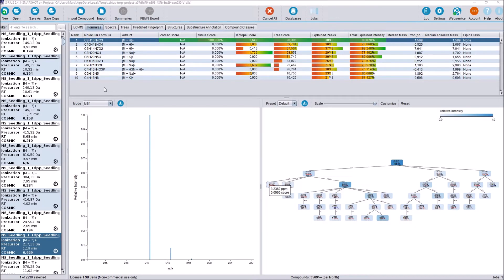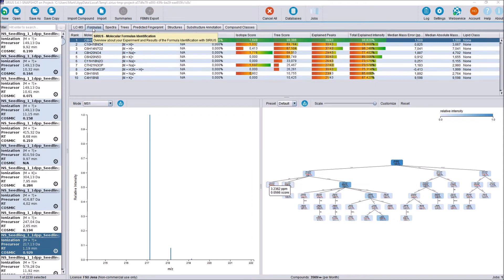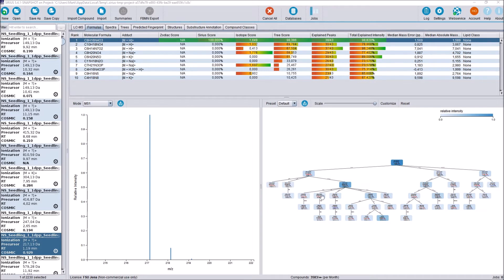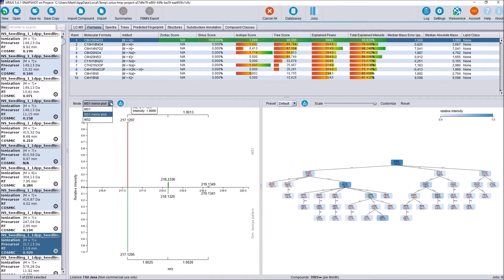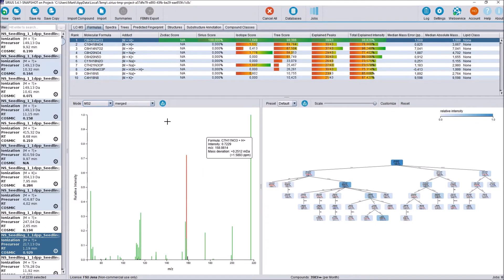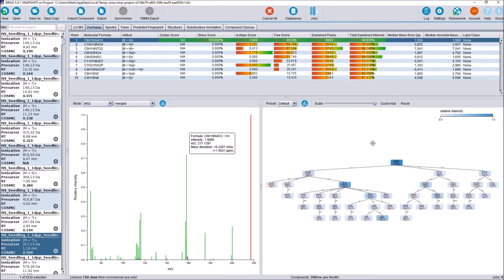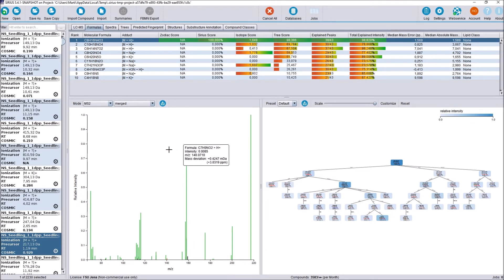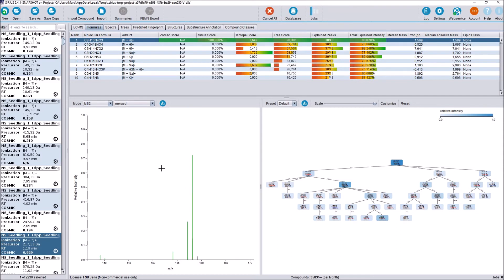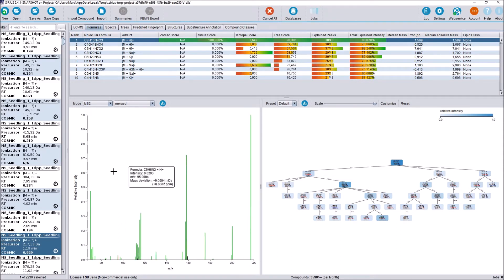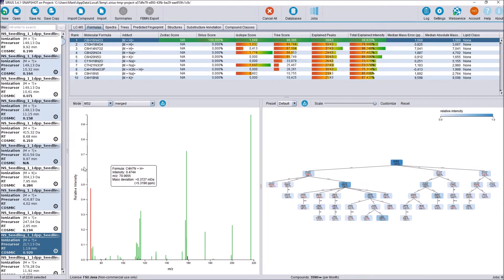Now that our computation is partly complete, we are going to take a look over the tabs here in the result ribbon and how they changed. First, the former SIRIUS Overview tab is now called Formulas to more accurately reflect its contained information. The content in here didn't change. You still have the ranked list of molecular formulas, a spectrum viewer where you can choose to view the MS1, MS1 mirror plot with the isotope pattern prediction, and MS2 spectra, and you still have the fragmentation tree on the right here. Note that you can navigate these viewers by zooming by holding right-click and selecting an area, resetting the zoom by double right-clicking, and you are also able to scale the y-axis here by hovering over it and using your mouse wheel.